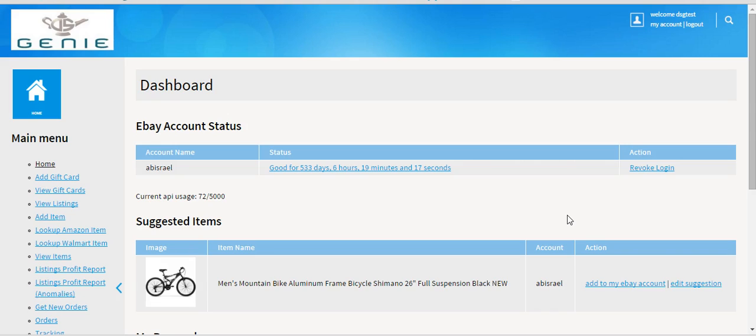Basically my thought process is this: Out of these 200 sellers that sell anywhere from $5,000 to $100,000 or $200,000 a month...